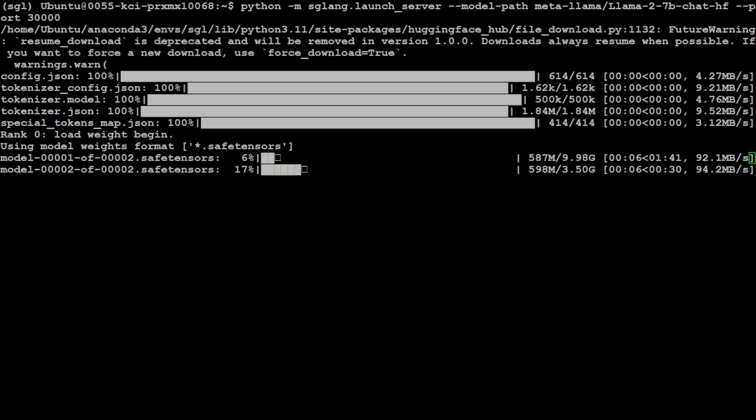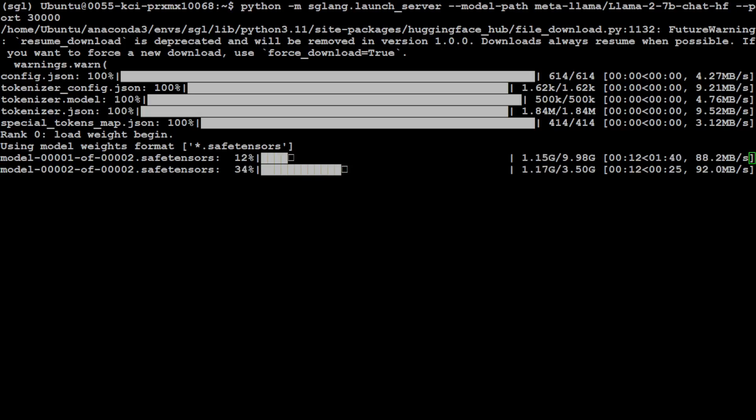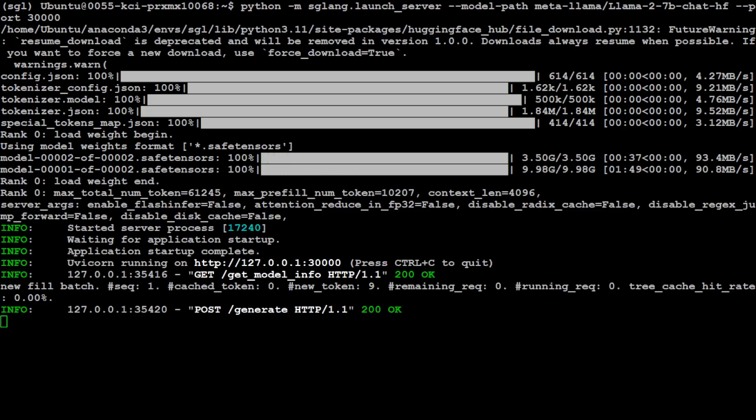So let's wait for it to get downloaded. There are two tensors. So one is 10 gig, the other one is 3.5, so around close to 14 gig of size. There you go. So the model is loaded now. And now our SGLang server is running locally on port 30,000. Now let me open another window. I will let this one run. I will open another terminal and then we will try to interact with this SGLang.